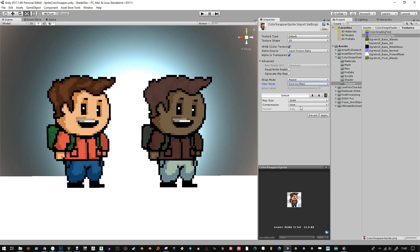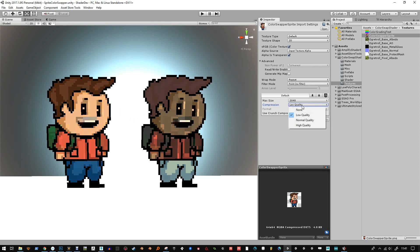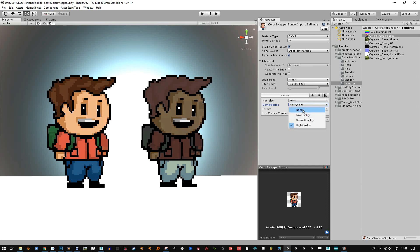Also turn the compression off, because if it's left on you'll get colours bleeding into each other like this — you can actually see the compression artefacts. If you change it to high quality you'll still get a little bit, so it's better to change that to none.